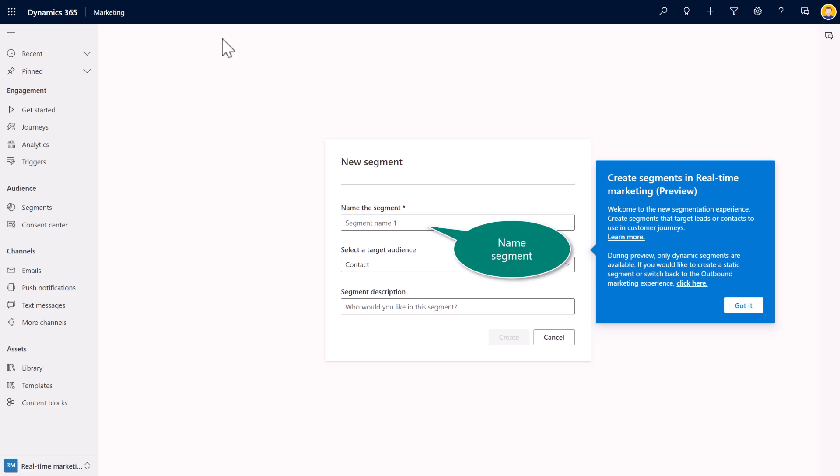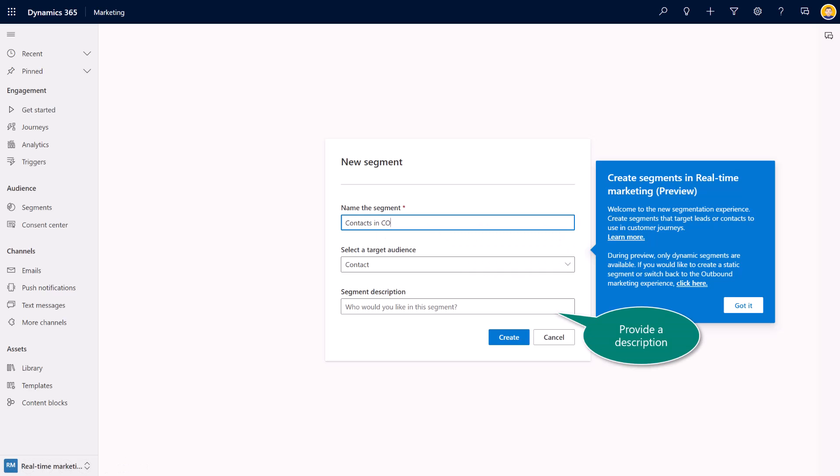So, for example, and as I mentioned in the intro video, we're going to start out by just using a very basic characteristic of all of my contacts in the state of Colorado. So I'm naming the segment.